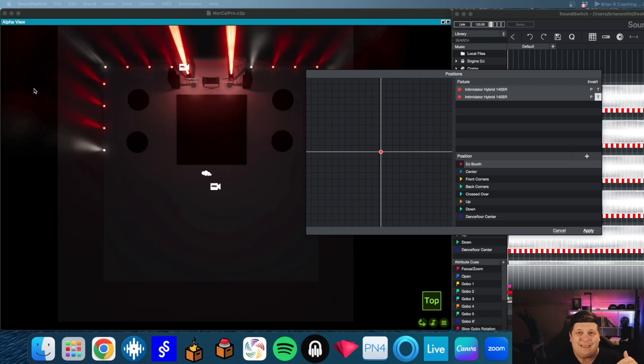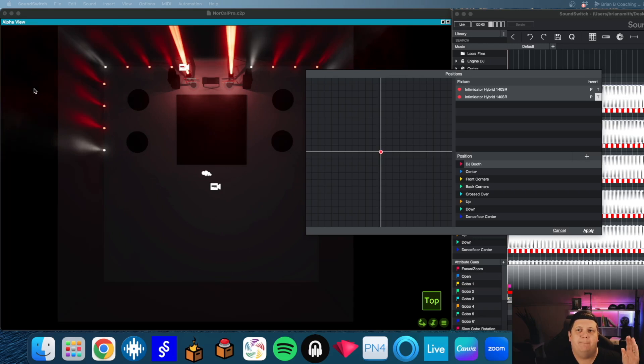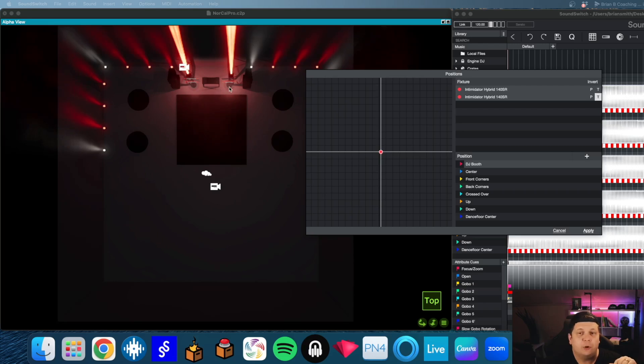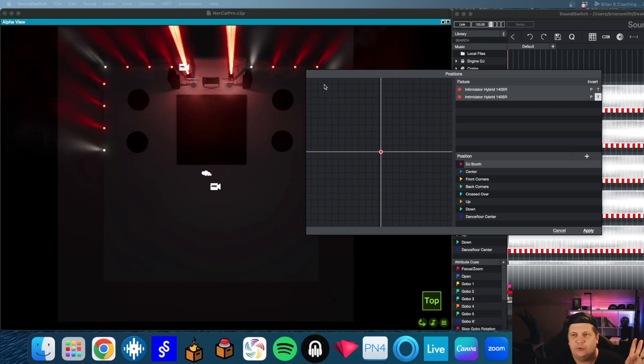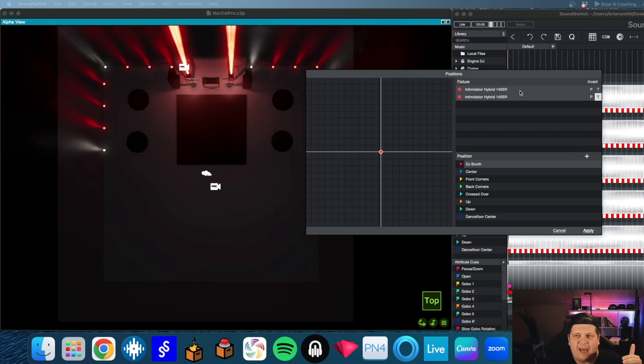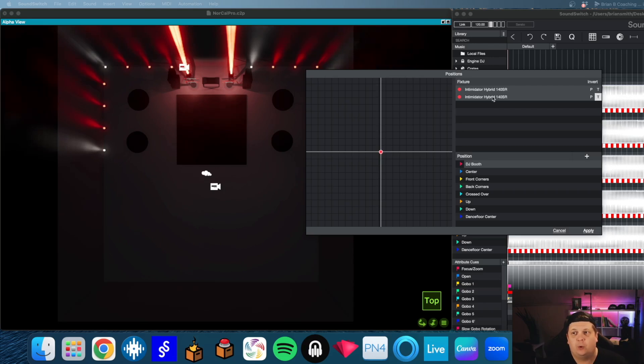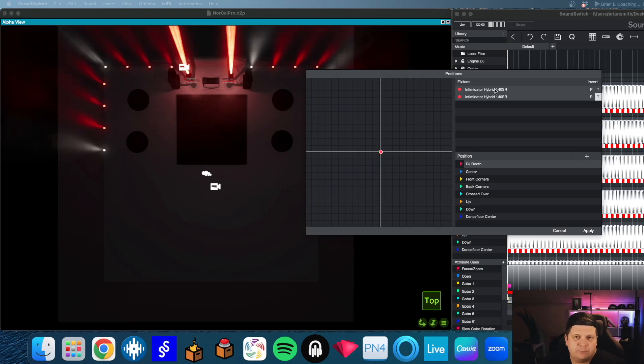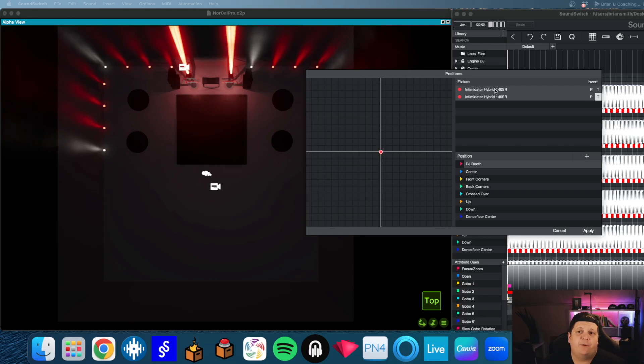So let's dig into what we have going on here in this project. I'm actually working on a project for someone right now doing some programming for them. So the first thing we're going to do is get their lights in. I have to add more right now. For this project we're working with the Chauvet Hybrid 140 SRs.